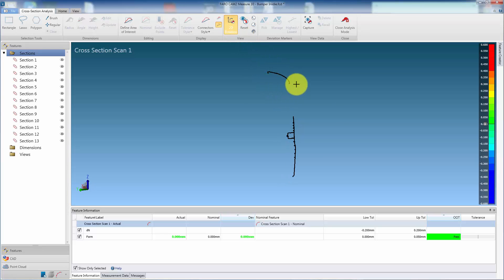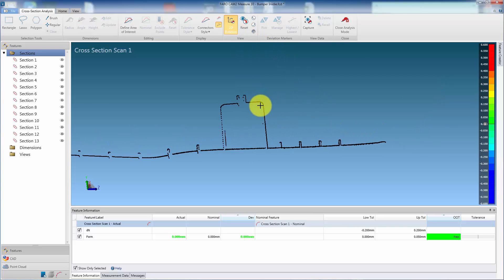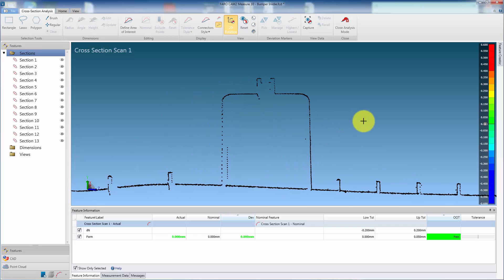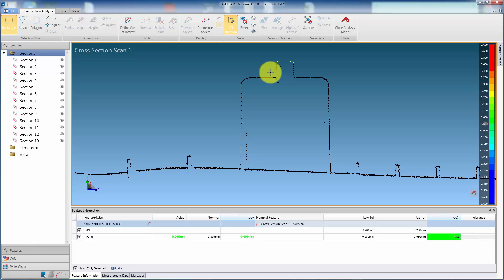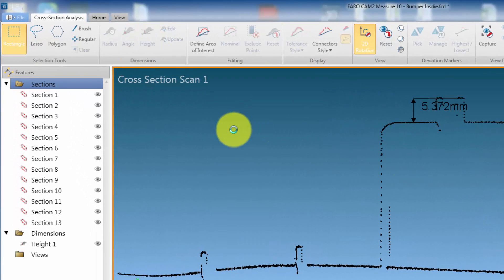The view can be manipulated using the rotate options in the view section of the ribbon. To dimension, first choose the Selection Tool from the ribbon. Then select the points on the first side of the dimension, press and hold Shift, and select points on the second side. Selected points will be colored yellow. Select the dimension type from the ribbon and this will be displayed.